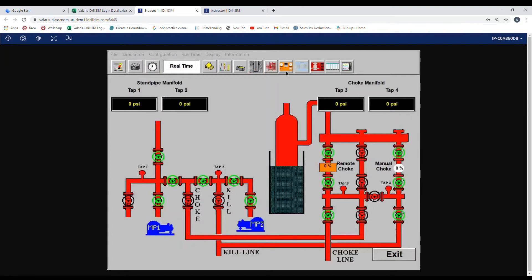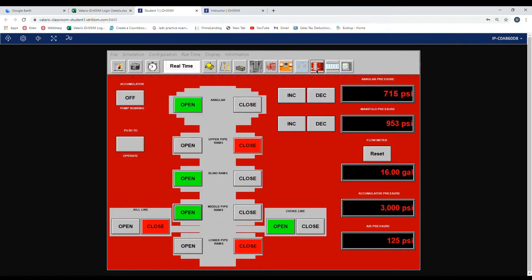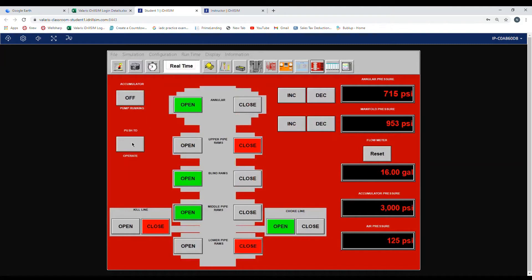Now we'll line up the BOP. As you can see our angler pressure is kind of low and our manifold pressure is kind of low. We want to increase our angler pressure to 1000 PSI.